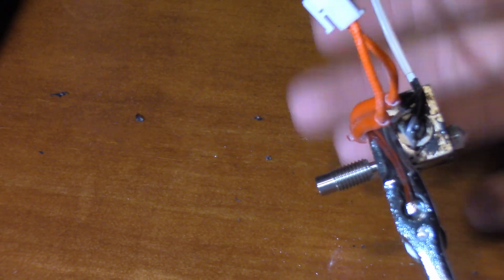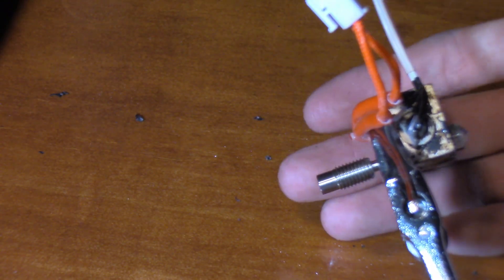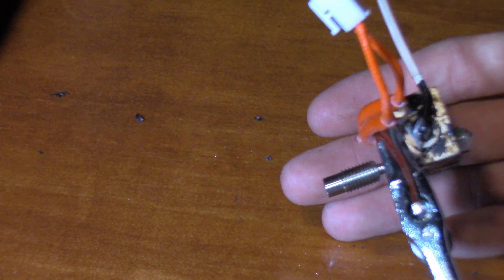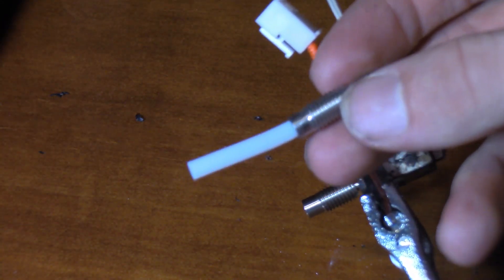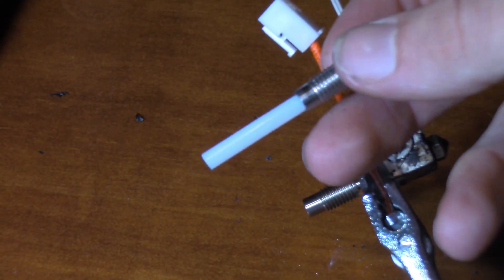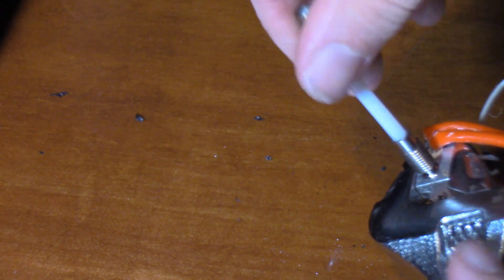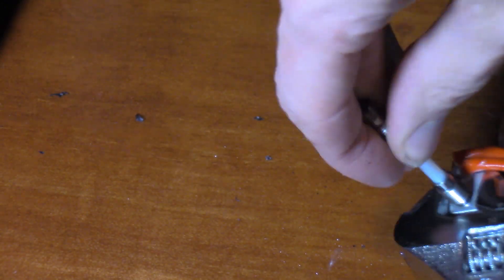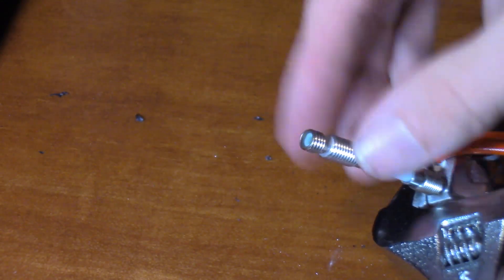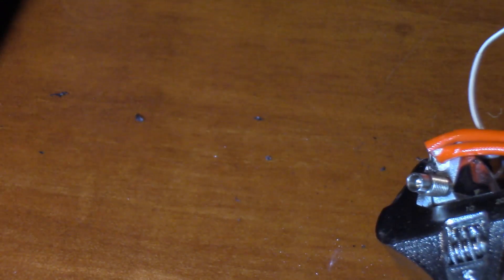Okay so I've installed the nozzle and I've just snugged it against the heat break. Obviously nothing has been tightened fully yet and obviously there's a reason why. The next step will be recycling what we can of this original PTFE tube, sticking that into the top of here and installing it back in the printer.